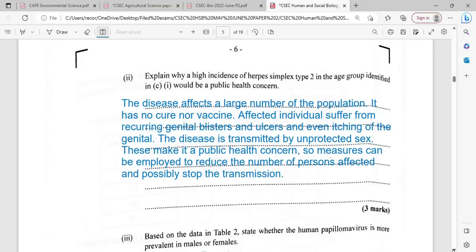Explain why a high incidence of herpes simplex type 2 in the age group identified would be a public health concern. First, we need to define what a public health concern is. A public health concern refers to a disease that affects a large number of the population. Since 18 to 25 is the younger part of the population, losing these persons to disease means the country is preparing for a fall. This disease has no cure and no vaccine.